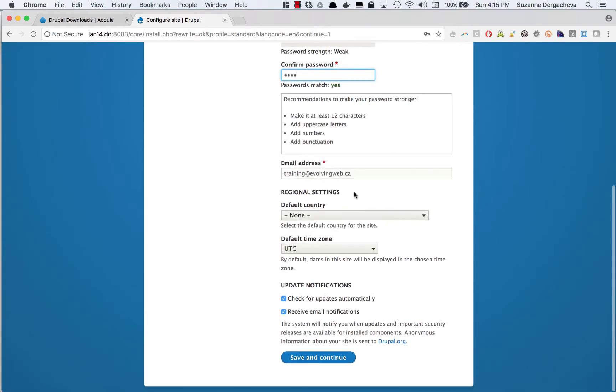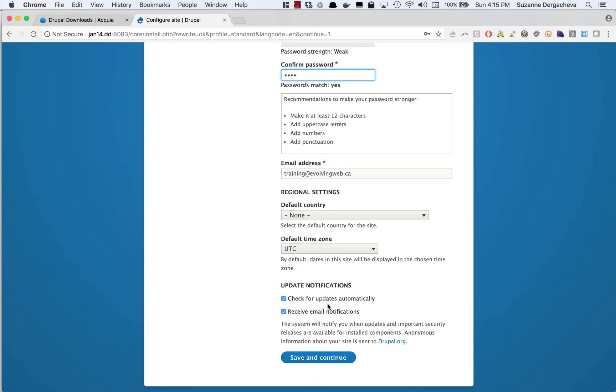And then finally, you can pick some regional settings which are used for the date time settings for the site. I'm going to skip over these for now. And finally down here, update notifications. I would recommend keeping this turned on.